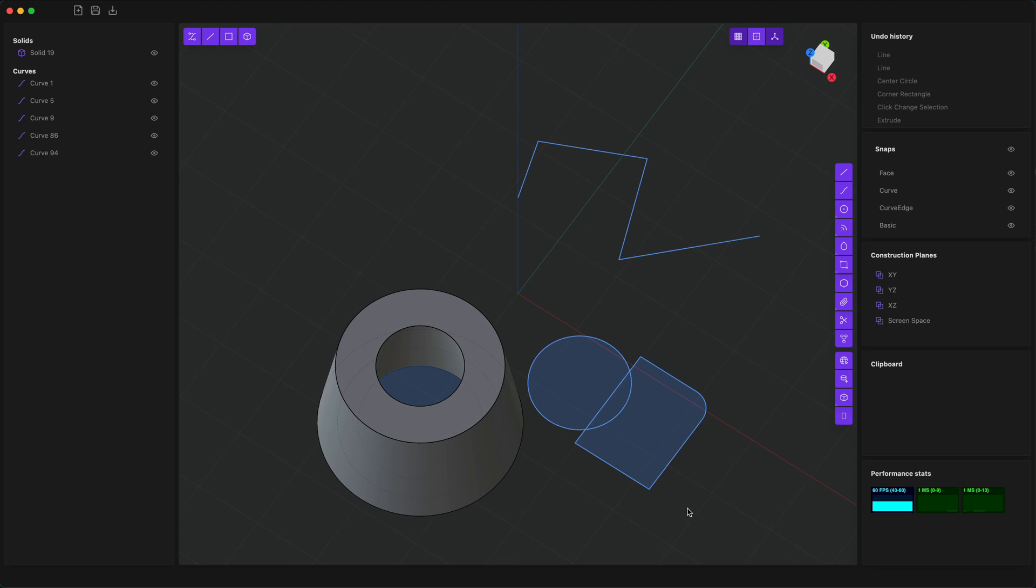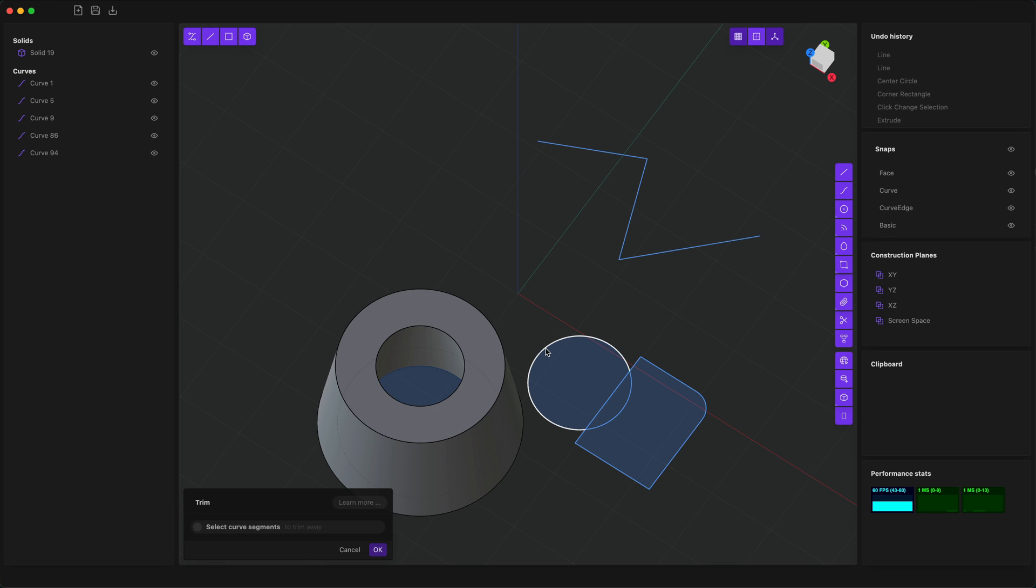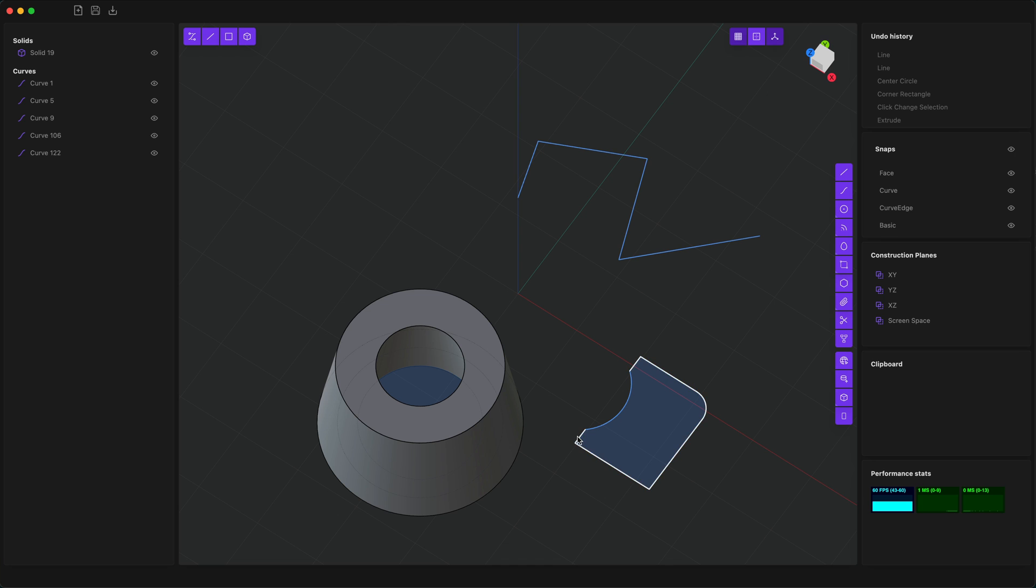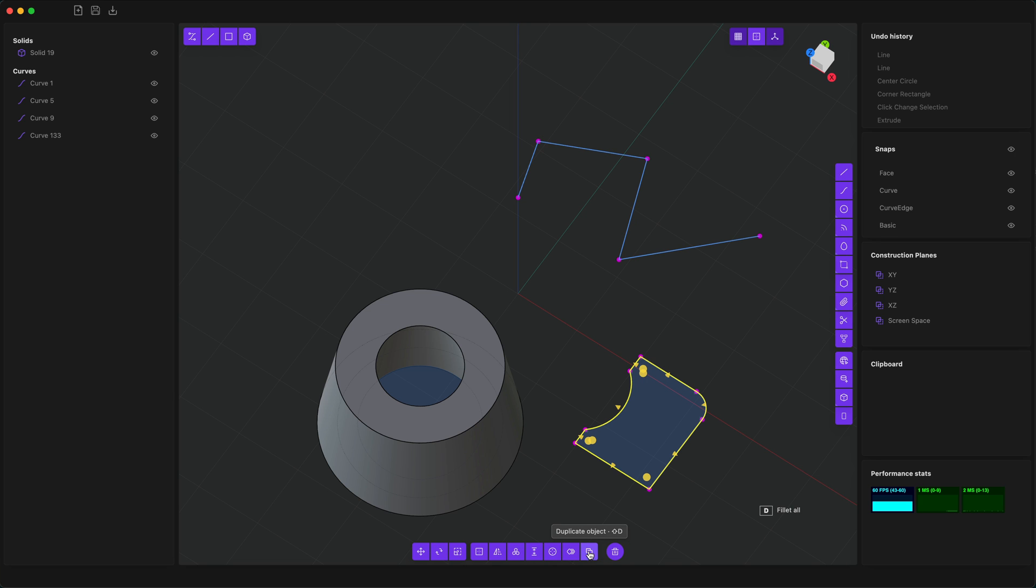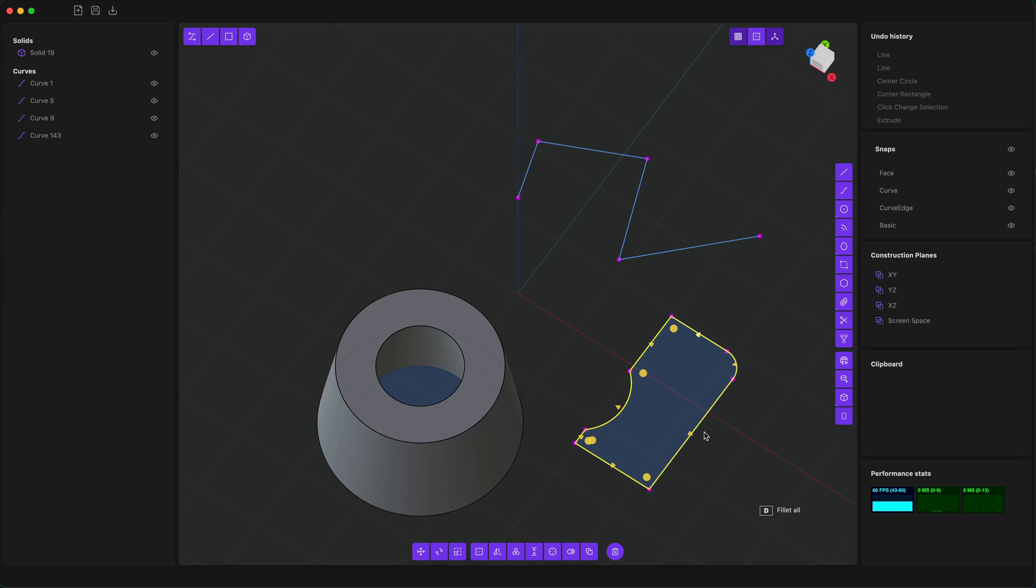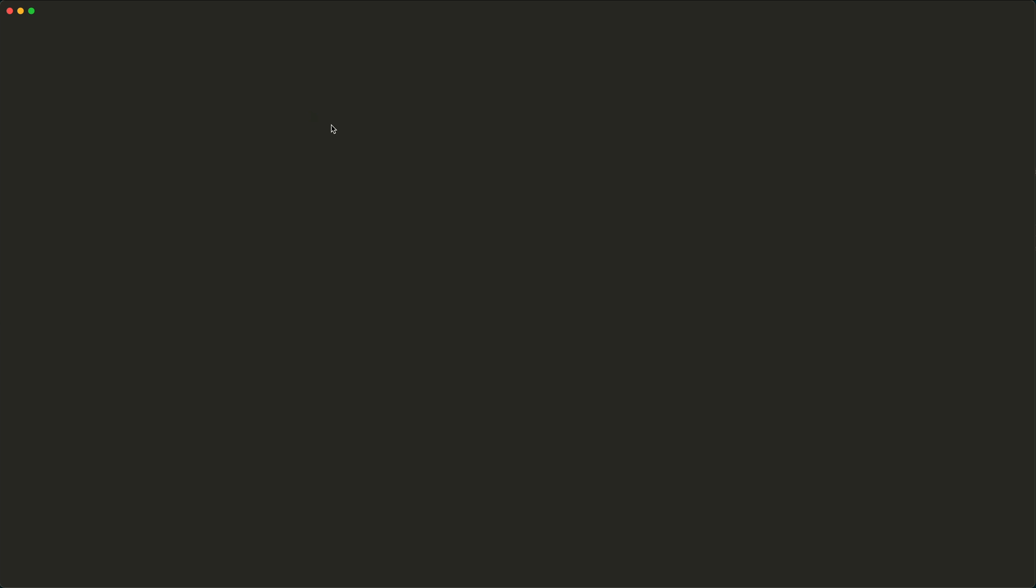You can also use the trim command, or T, which will allow you to cut curves at the intersections with other curves. Now we have a bunch of individual curves which, if we want, we can join them together by using the join command. Once curves are joined together, we can fillet them and modify them in interesting ways.